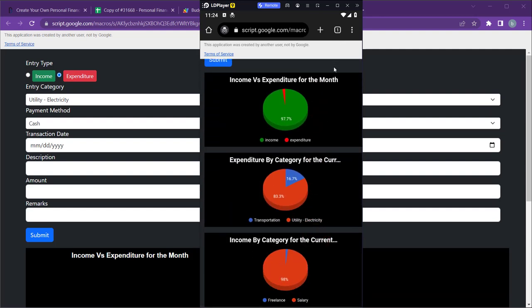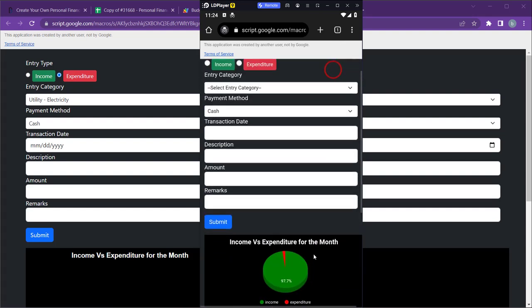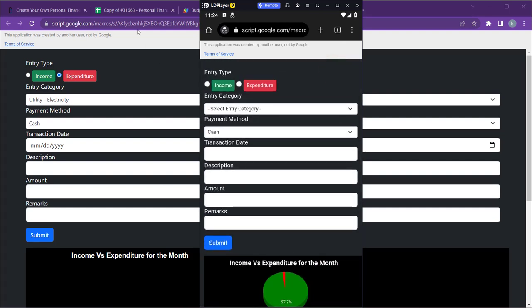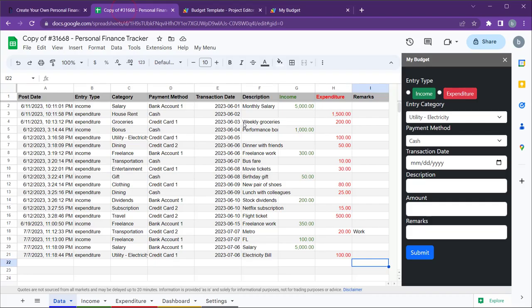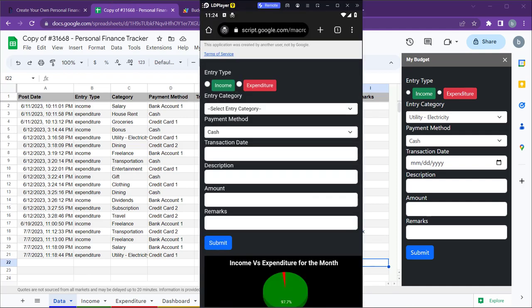I have also included several charts to see the summary of your current month's income and expenditure. You can customize all these features through the Google Apps Script file.